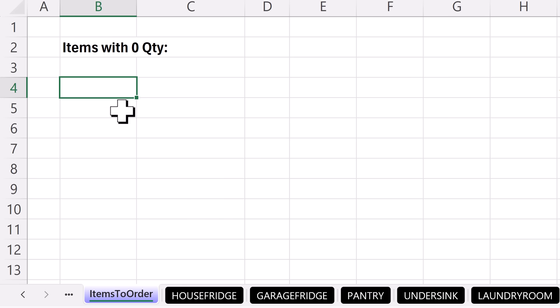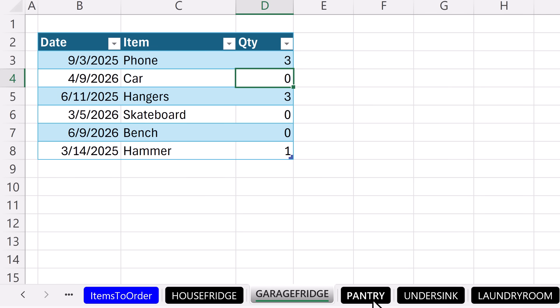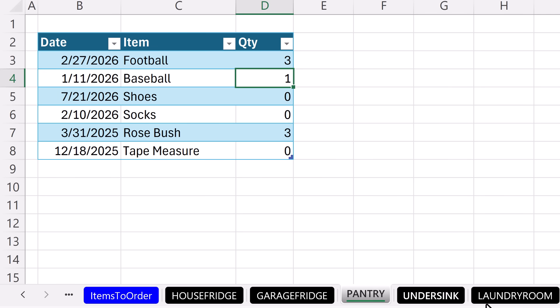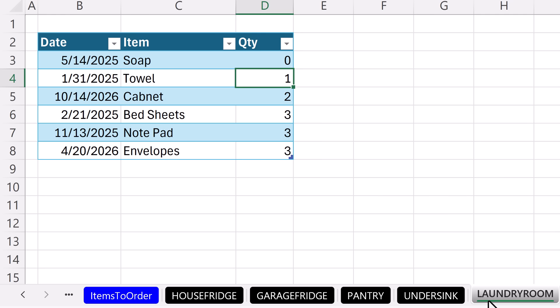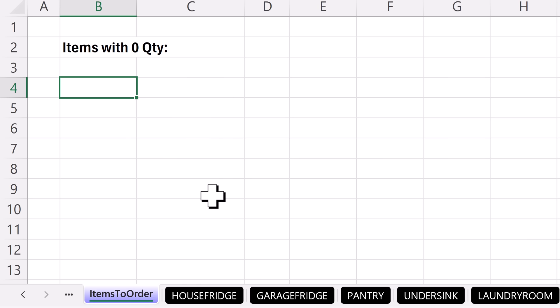Here's the setup. We want to extract records from this worksheet — that's an Excel table — and each sheet has a different Excel table. The goal is from all five tables to just gather up all the records where quantity equals zero. So on the 'items to order' sheet, let's first gather up all the tables and stack them vertically.